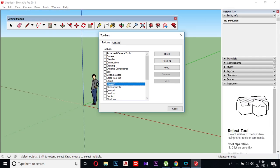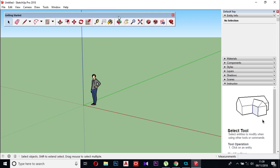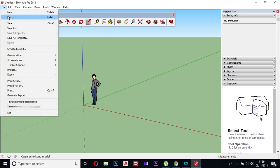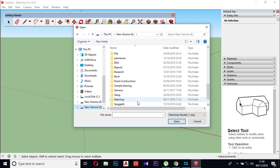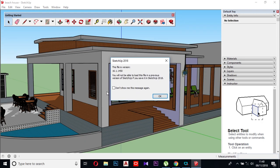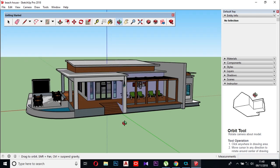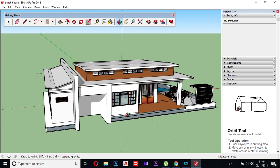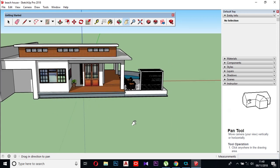We will talk about the project. I will open this file — I will open it, rotate it, and pan through it to navigate the model.